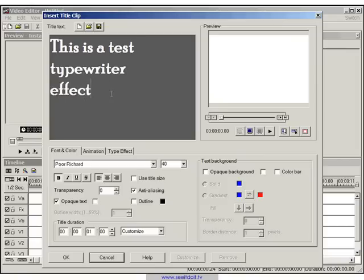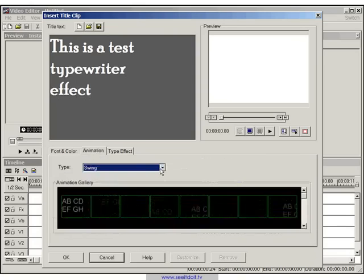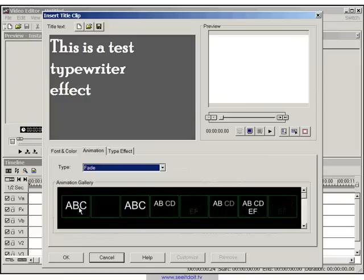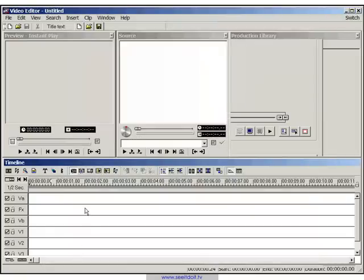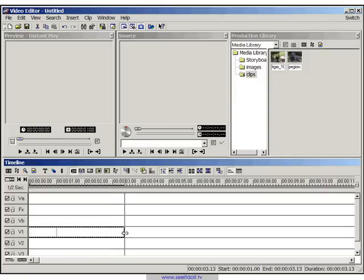and click on the animation tab, and click on fade, and select fade 1 from the animation gallery, and click OK. Now, just place it on track V1, and stretch it out to around 3 seconds or so.